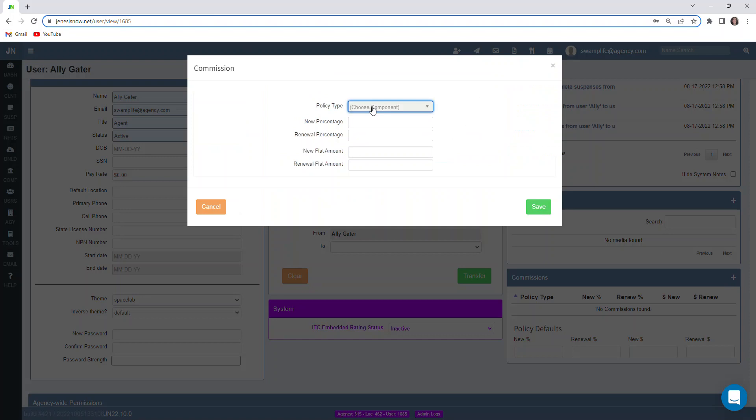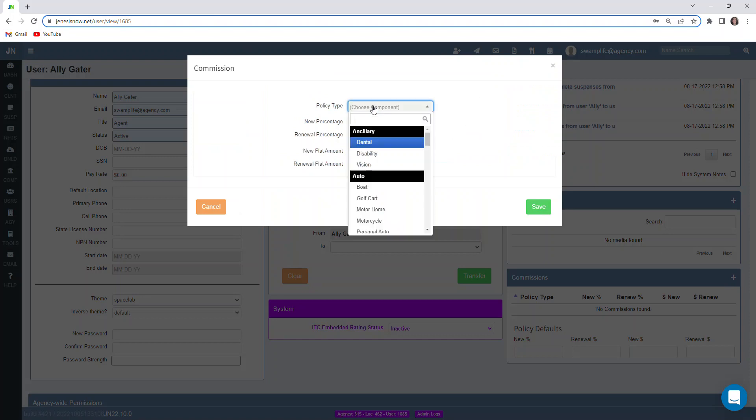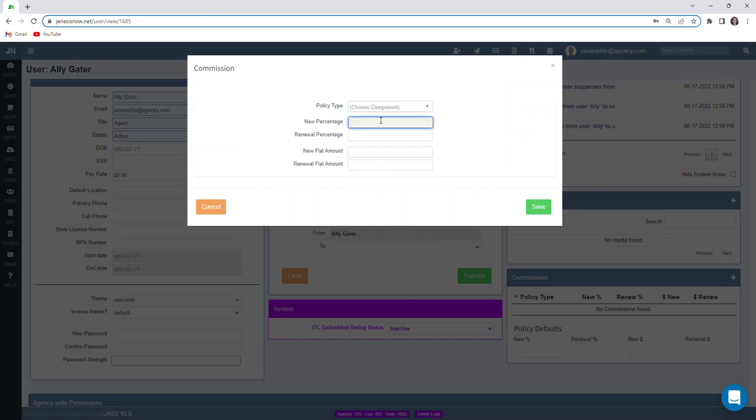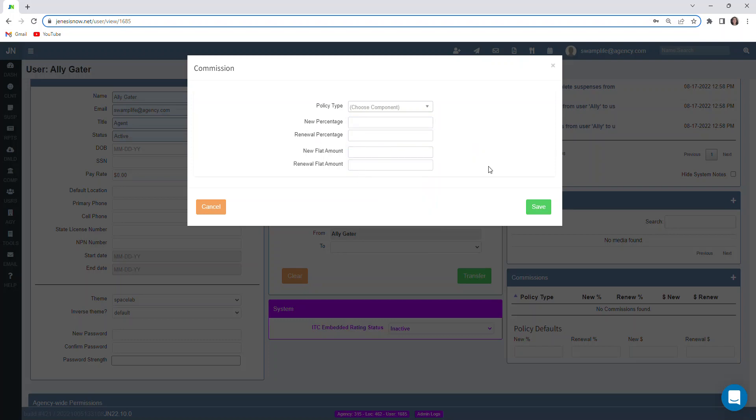We could select the policy type that we want. There's several to choose from. And we could input the percentage that they get for new business versus renewals. Or if they get a flat amount, we can input that here as well.